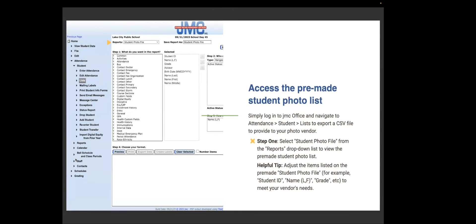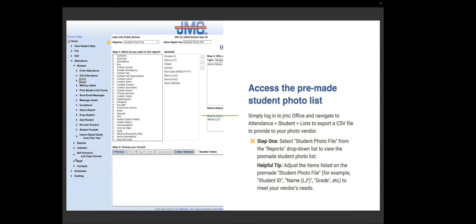So first thing you need to know is to make sure that you are logged into a building. If your building has an elementary building and a high school building and a middle school building, you will want to do this process at the building level. So again, you log into JMC Office and navigate to the building that you're going to start with. Then head to attendance, student, list to export a CSV file to provide your photo vendor. Super easy. Attendance, student, list.